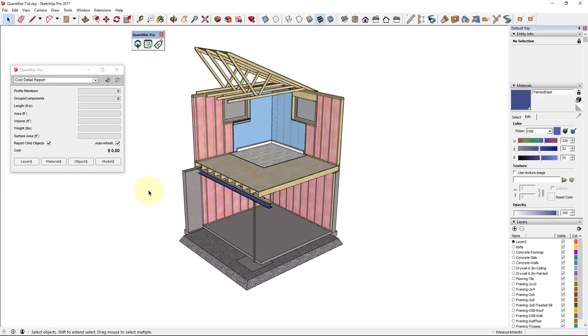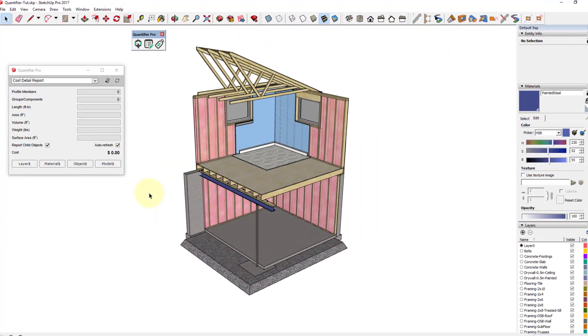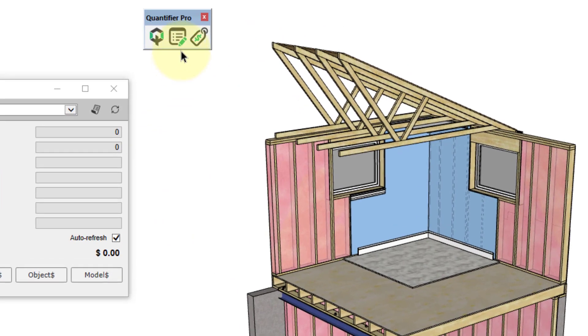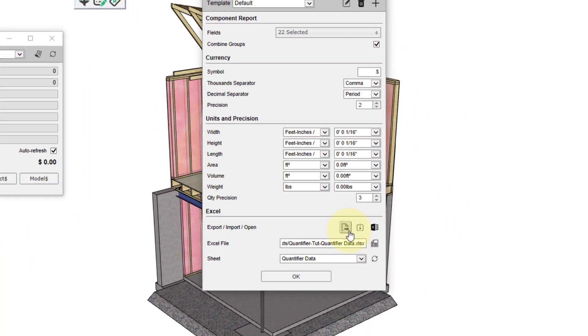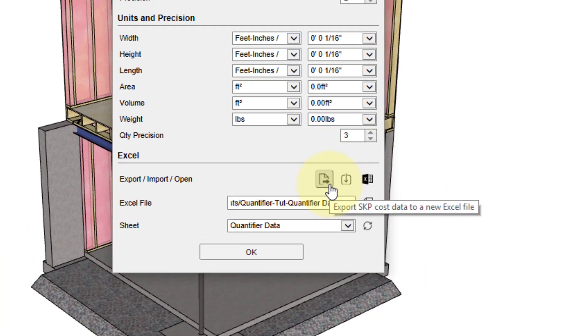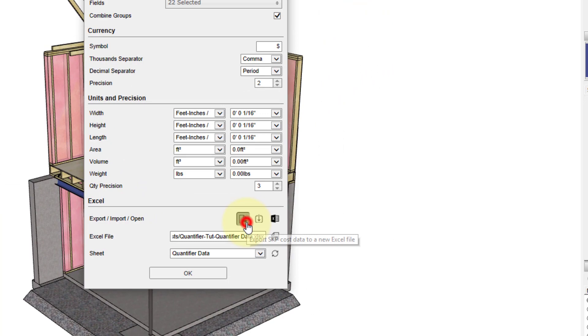To create this base Excel template sheet, open up Report Settings and then click on Export SketchUp Cost Data to a New Excel File.